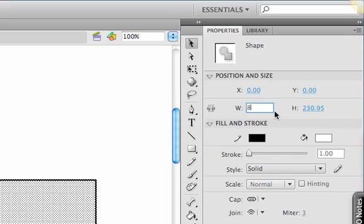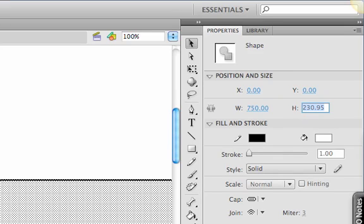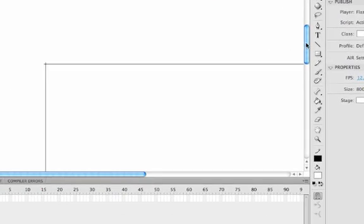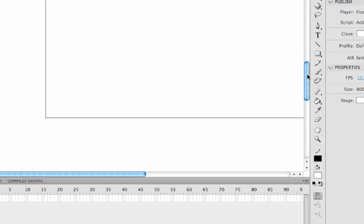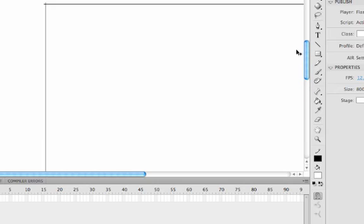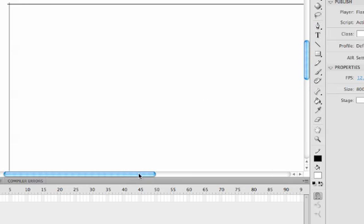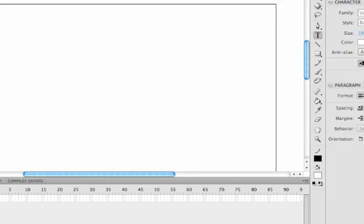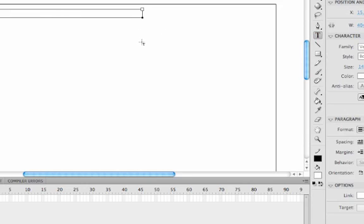I'm going to change the width to 750 and the height to 525. That's the box that will contain everything in our pages. What we need to do is give the page a title, so I'm going to use the text tool to draw a box and call this one Home.